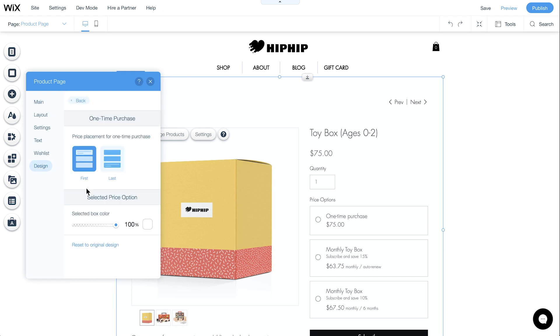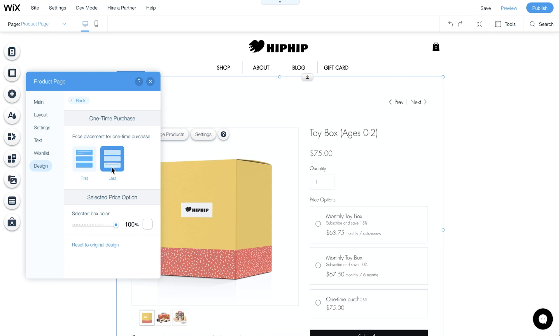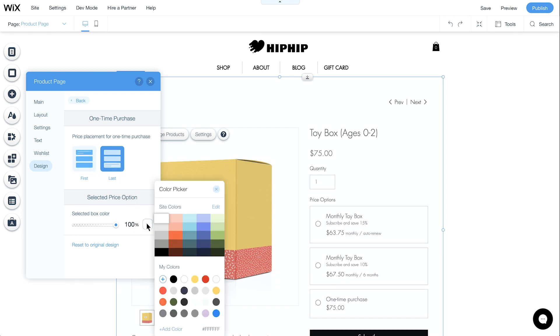Choose where you want your one-time purchase option to appear on your product page, either first or last. You can also set a color for the subscription your shopper selects. When you're done, click Preview.